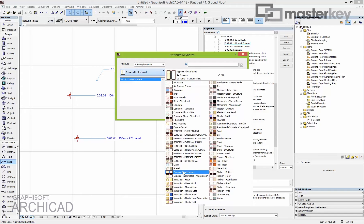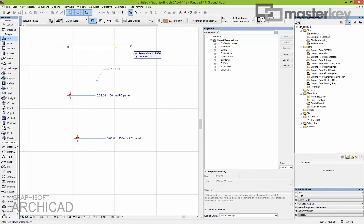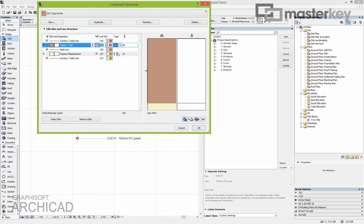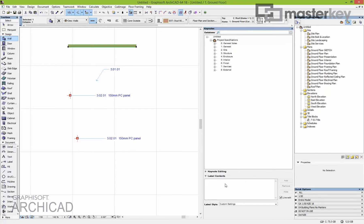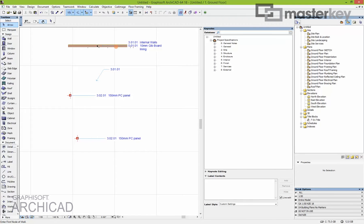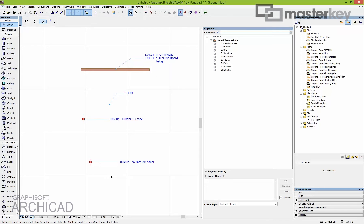I'll associate a different note to gypsum plasterboard. So if I draw a wall made up of 90mm of timber and 10mm of gypsum plasterboard, at the bottom of the Keynotes palette is 'Label Contents.' If I select this wall it investigates what it's made of and tells me any notes that should be associated. You just hit Show and both get added as straight labels. You can move them to where you want — independent, associative, or attribute.